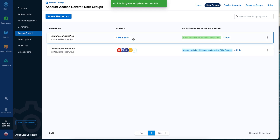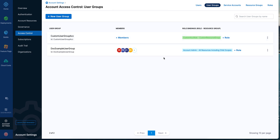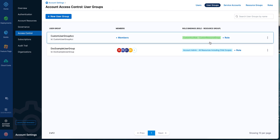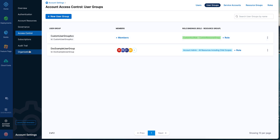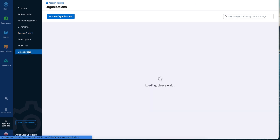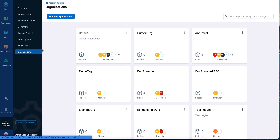Let me choose the custom resource group and apply. Now when I add any member to this custom user group, they can perform actions defined in this role and access the resources defined in this resource group. Similarly, we can also go one level down and go to the organization scope.